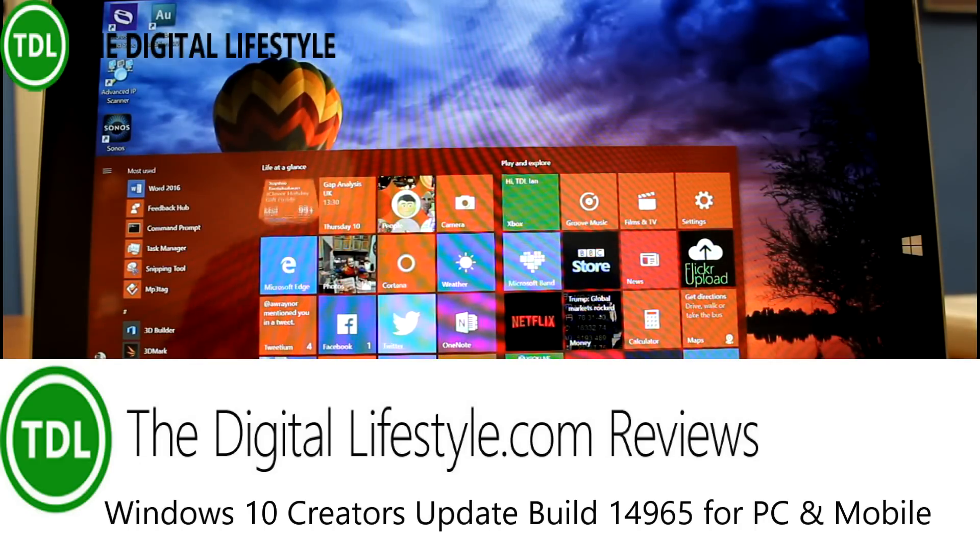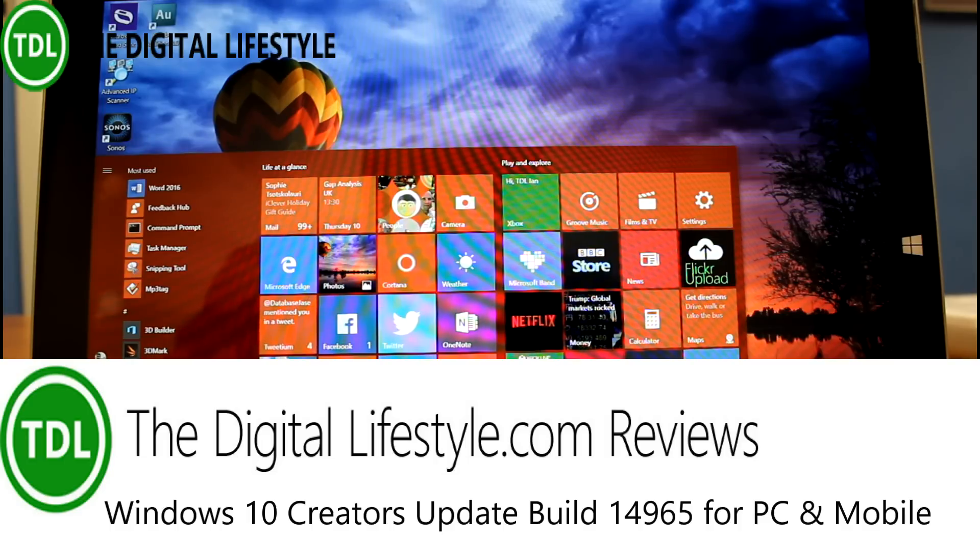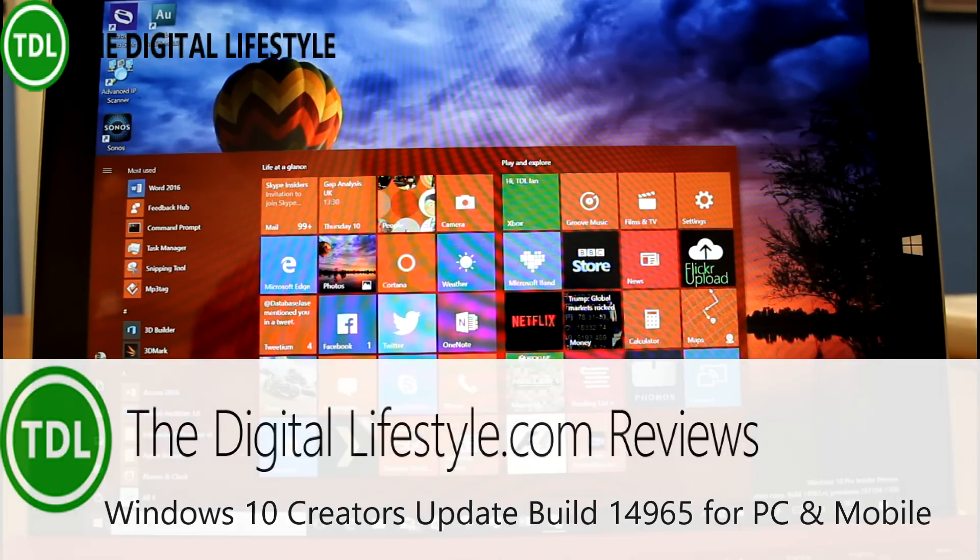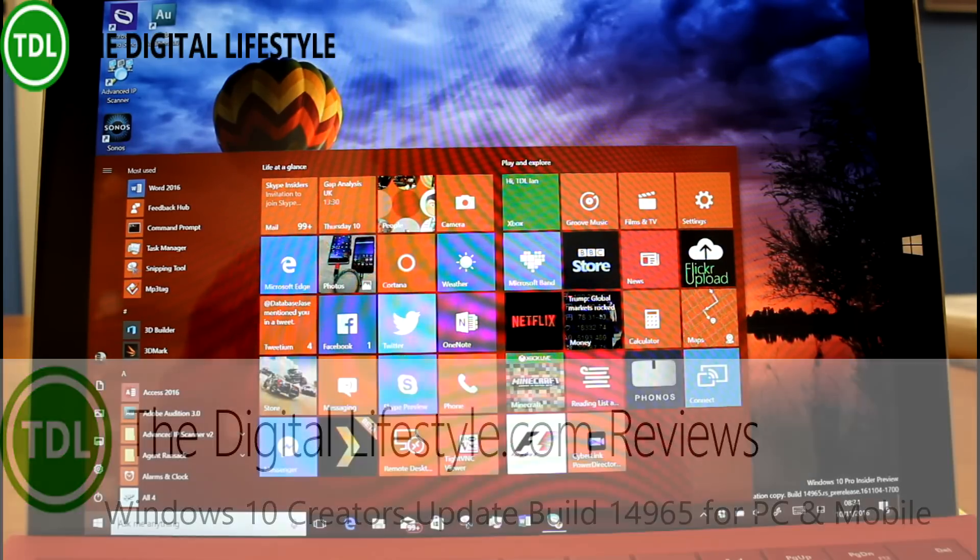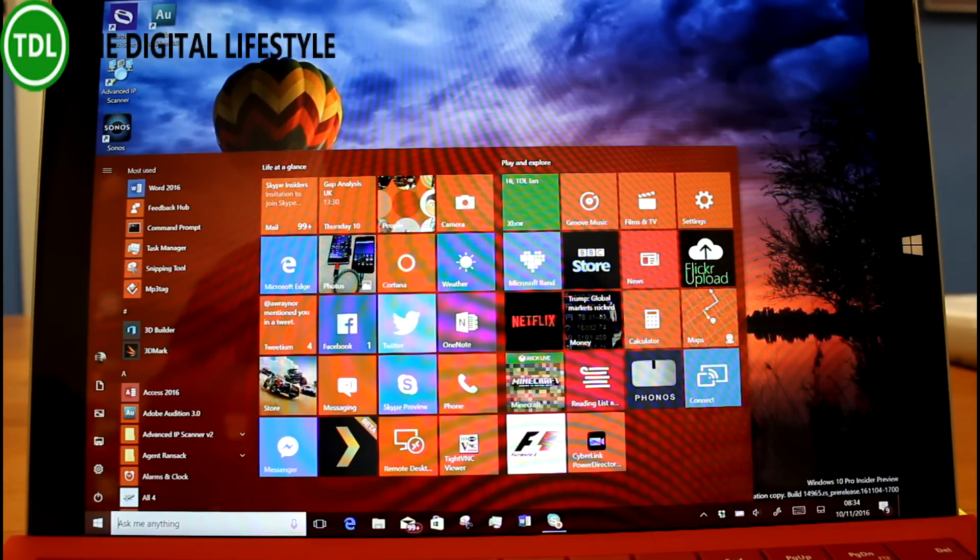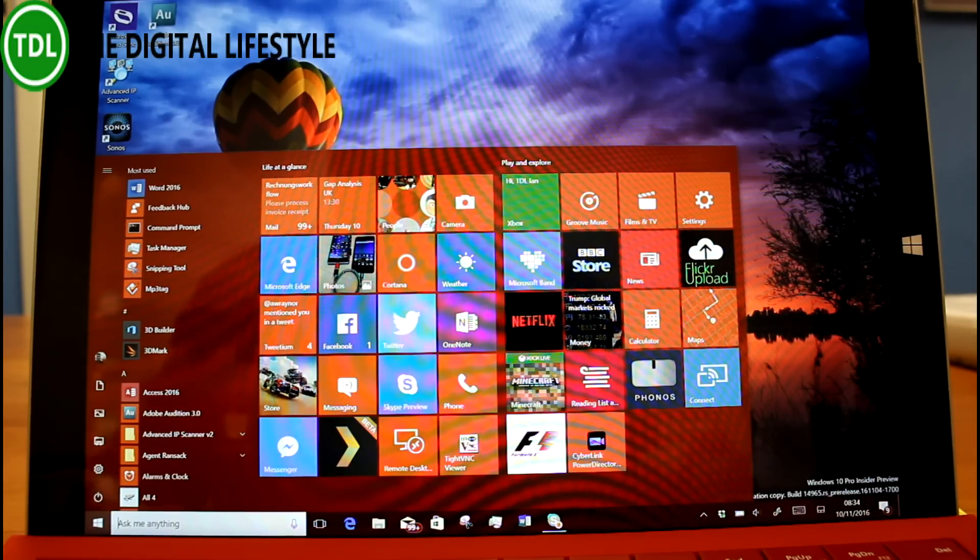Welcome to a video from the Digital Lifestyle. We're looking at a new Windows 10 build, 14965 for mobile and PC. Mobile doesn't have any significant changes to show you. The PC one does.